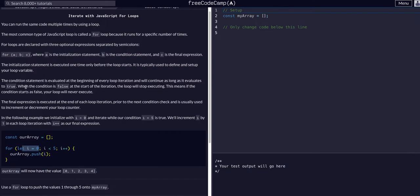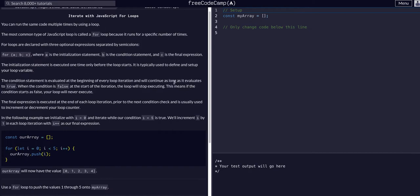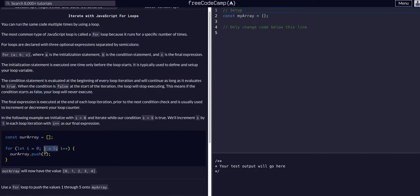And then the conditional. This is evaluated at the beginning of every loop iteration and will continue as long as it evaluates to true. When the condition is false at the start of an iteration, the loop will stop executing. This means if the condition starts as false, the loop will never execute. So then we have this second part here.